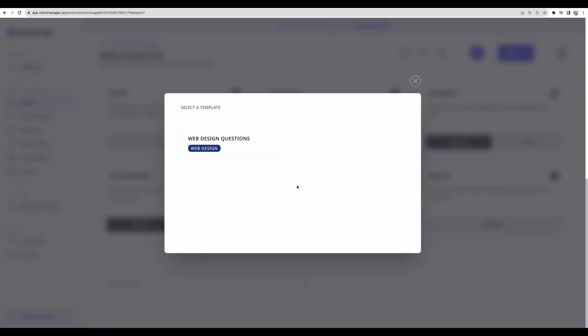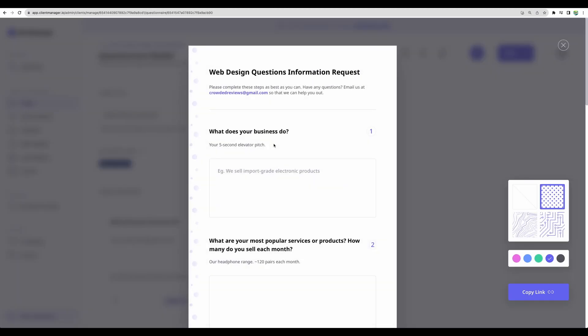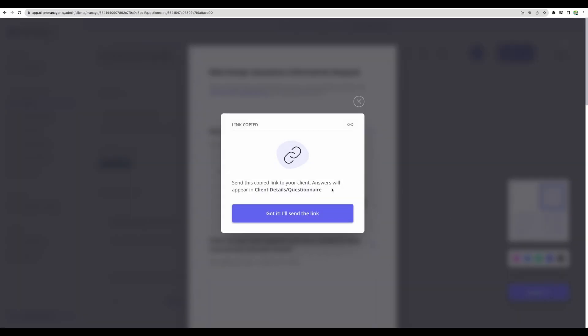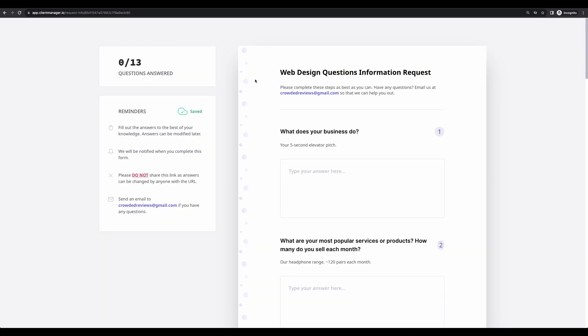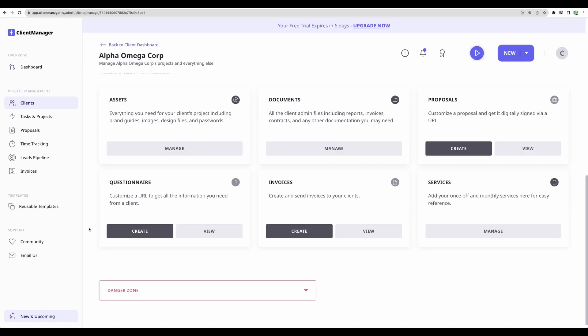We can use a template, use this one, web design questions. Here it is. Let's view it. This is how this questionnaire will look for our clients. We can copy link and send that. For example, here it is how it looks in incognito mode.